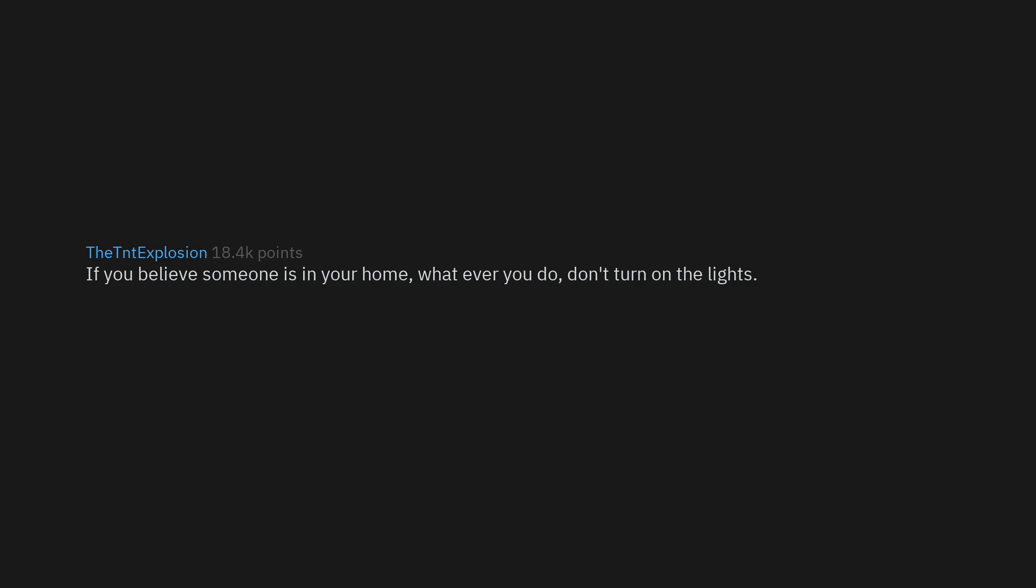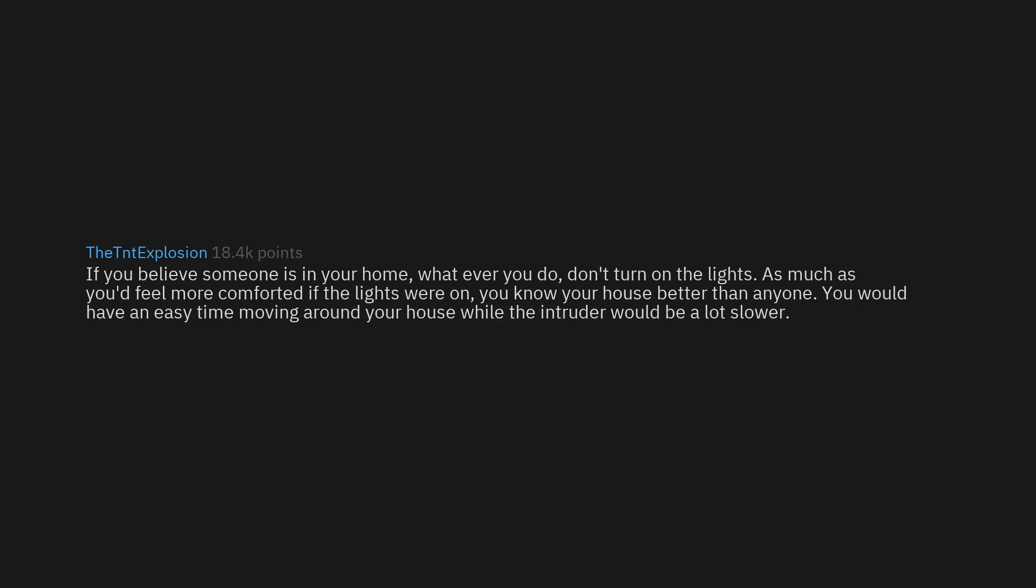If you believe someone is in your home, whatever you do, don't turn on the lights. As much as you'd feel more comforted if the lights were on, you know your house better than anyone. You would have an easy time moving around your house while the intruder would be a lot slower.